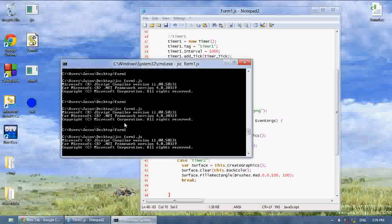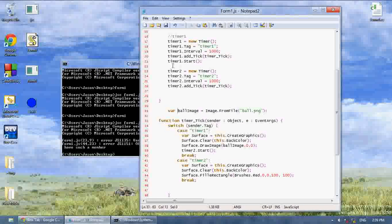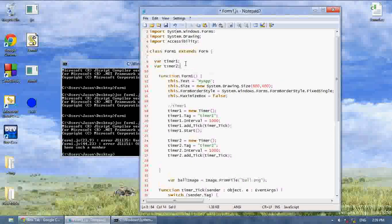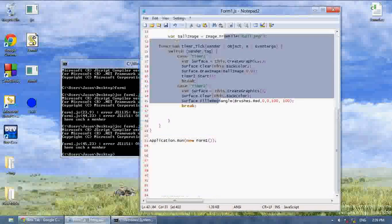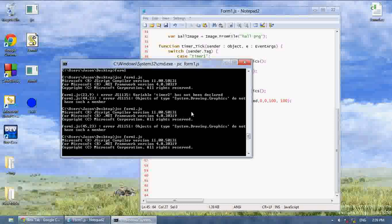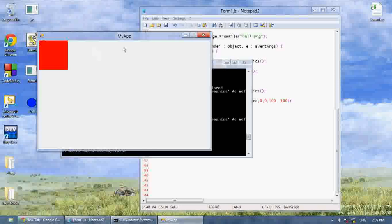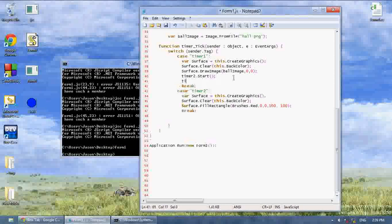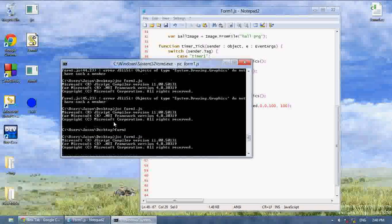Now let's run this. Timer two has not been declared because timer two is not global. Line 45: fillRectangle — I'll put an 'e' after there. I want to make it so it stops itself and then the other one will start: timer1.start and timer2.stop, so only every second it will switch between which timer ticks.